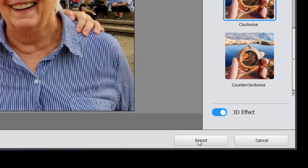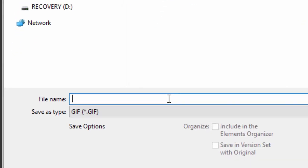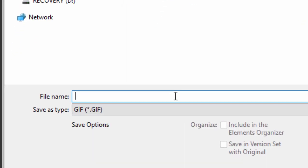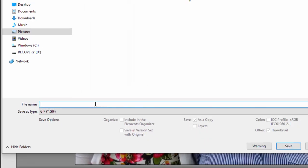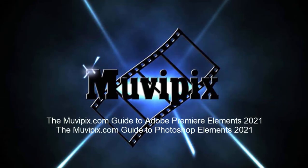When it's done, we click on export and you have the option of saving it as an animated GIF, which you'll be able to upload to any social media site — Facebook, or virtually any HTML site. Pretty cool. One of the new features in version 2021 of Photoshop Elements.